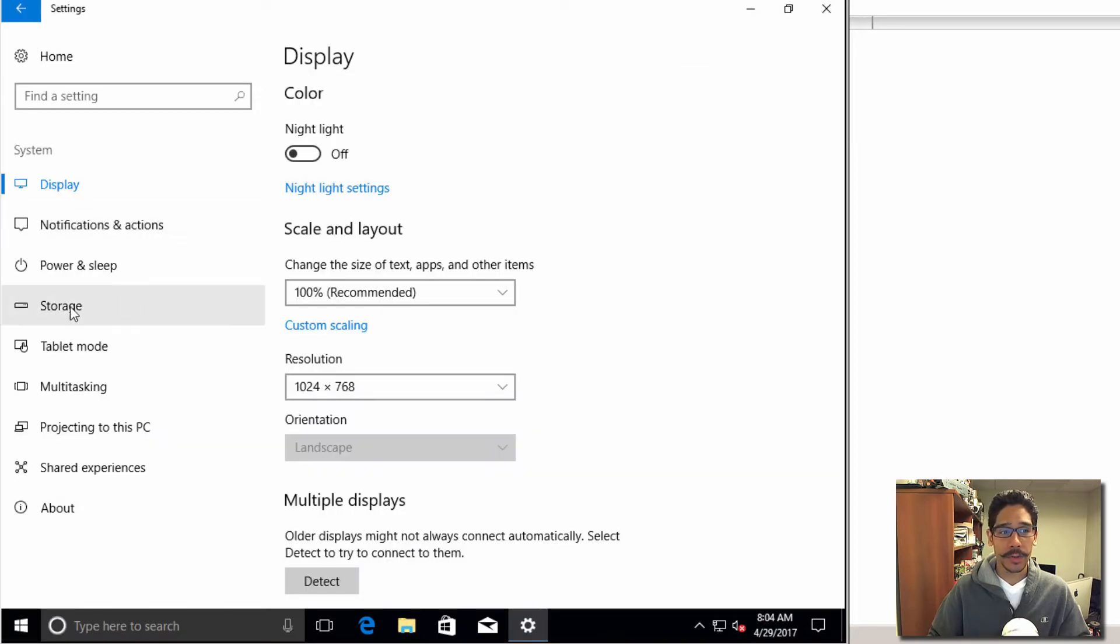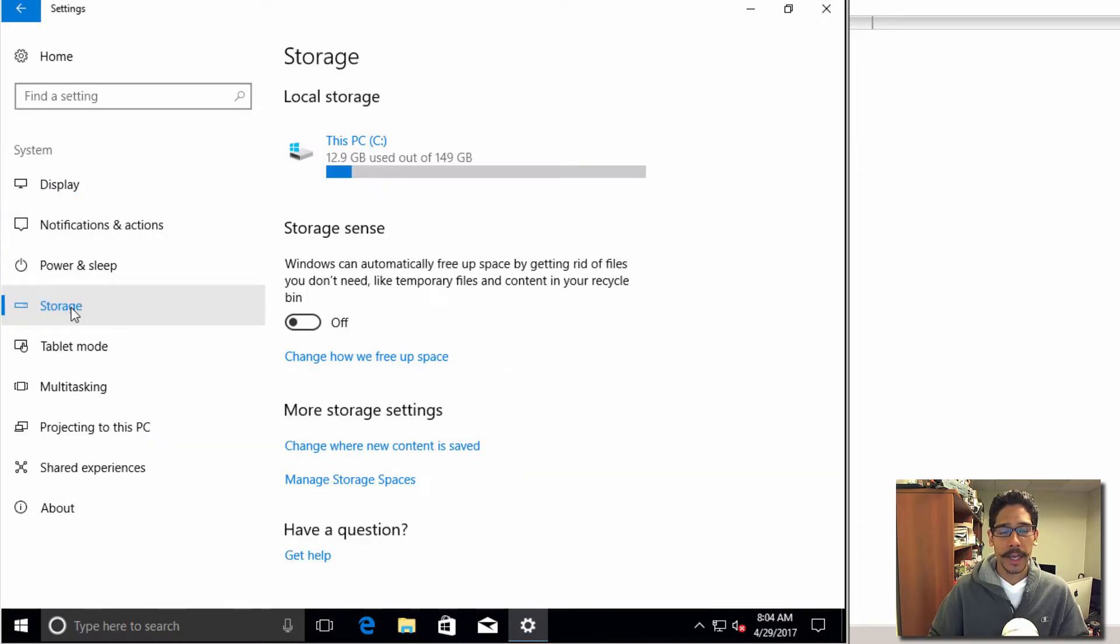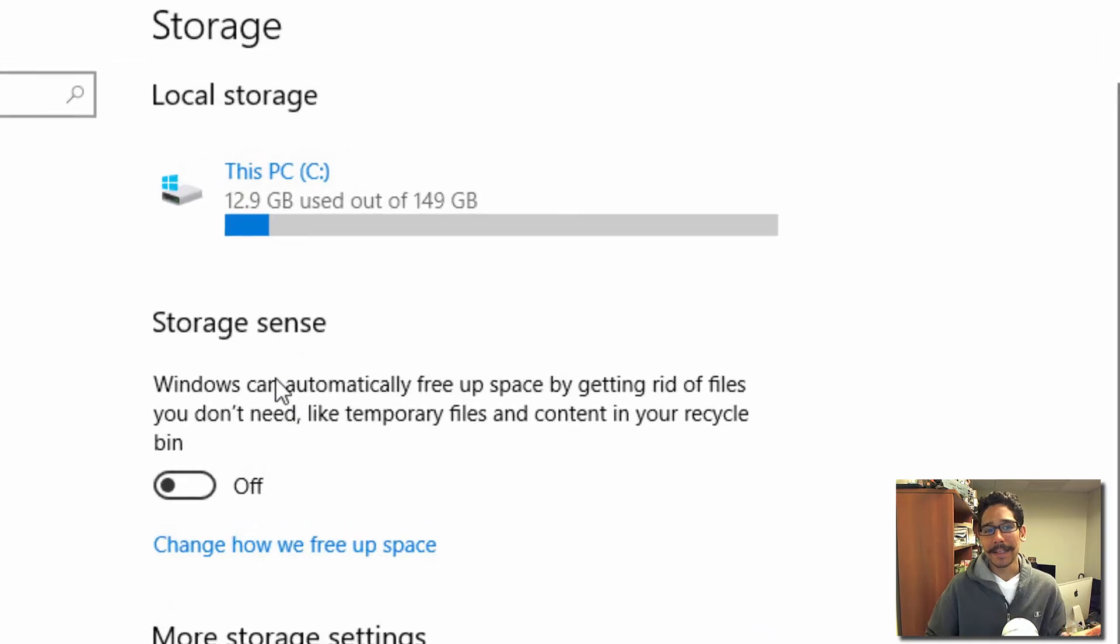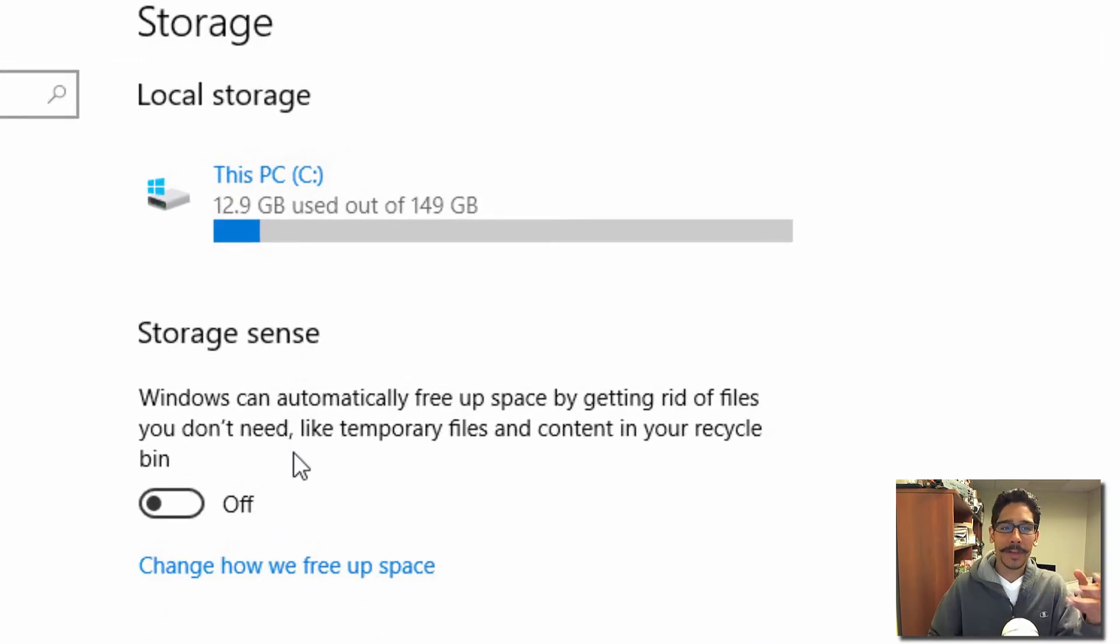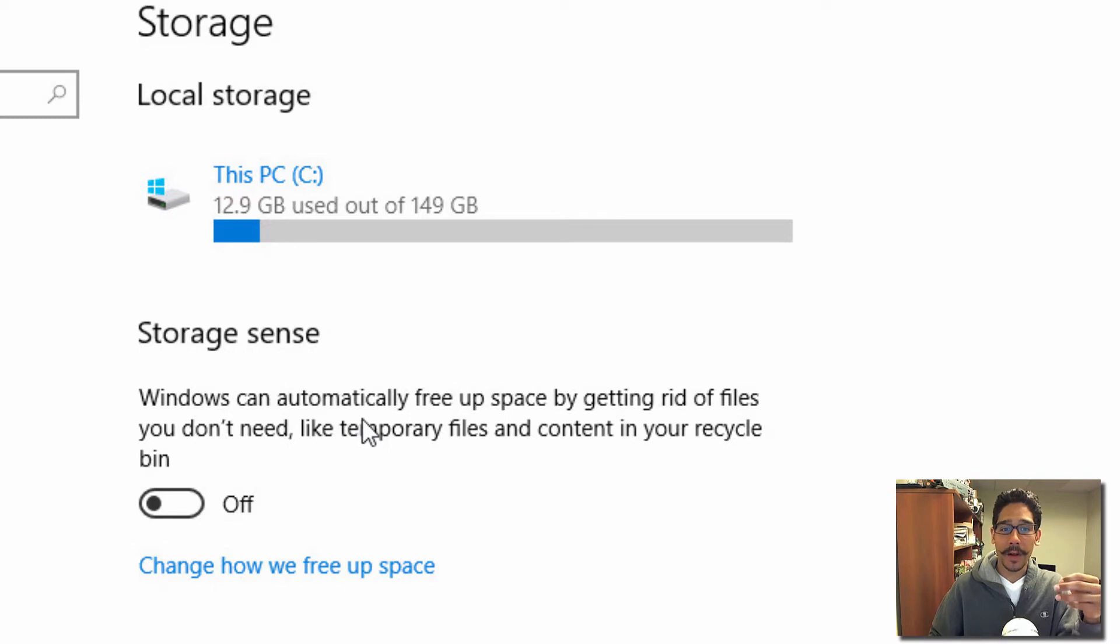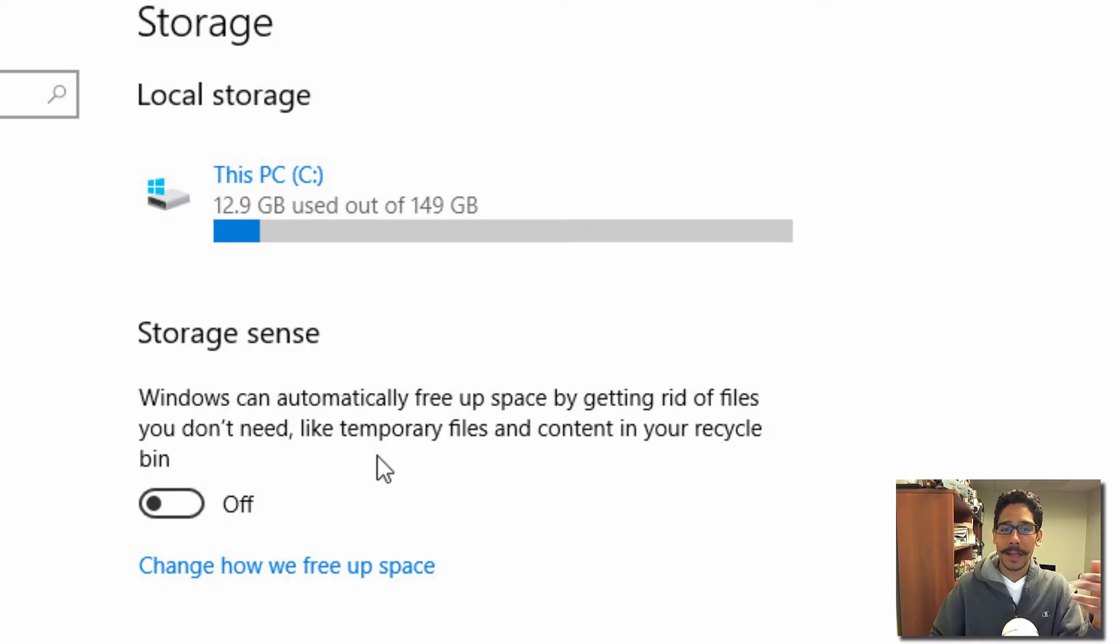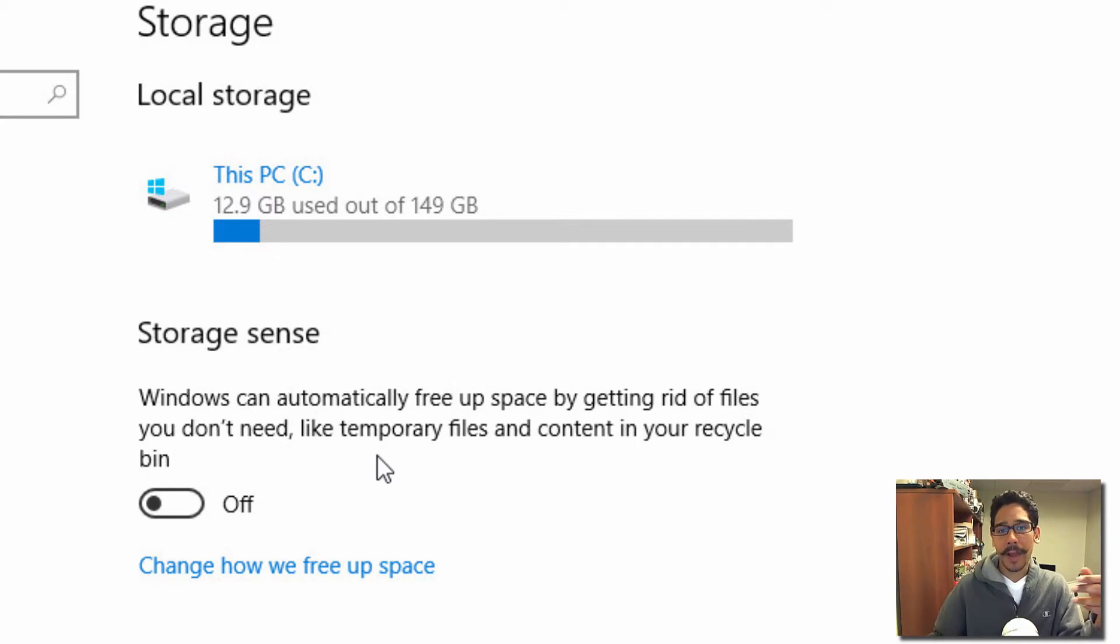Within the System section, you want to go to Storage. They have Storage Sense; by default it's turned off. What Storage Sense does is Windows can automatically free up space by getting rid of files you don't need, like temporary files within your temp folder and content within your Recycle Bin.